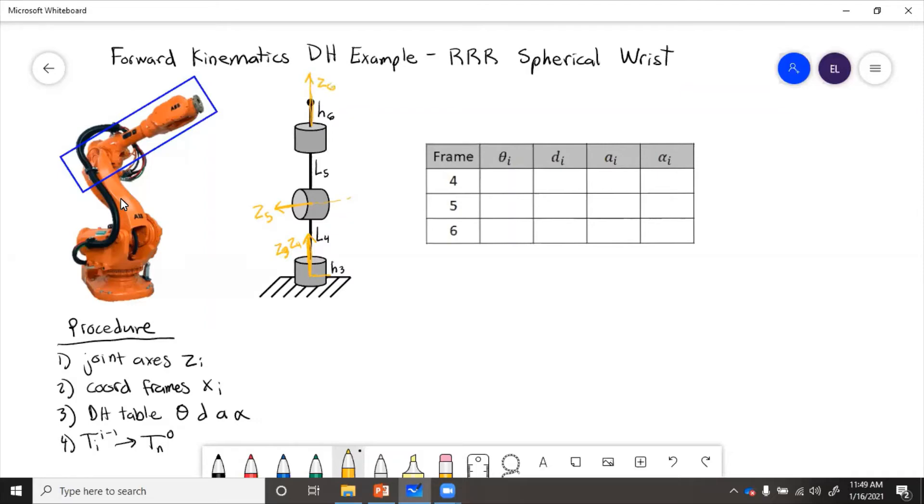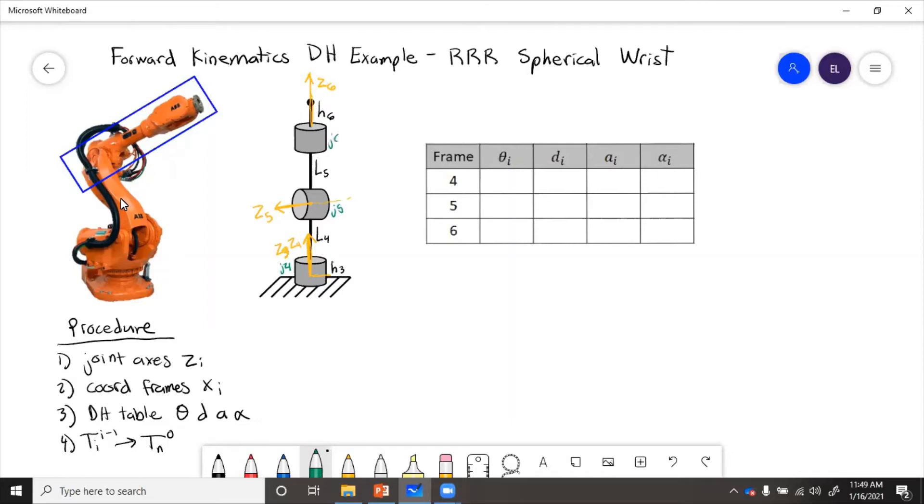So z5 is the only one that points in a different direction, and that's because joint five, which is this one, rotates in that direction. This is joint four, joint five, joint six of the robot. So here we have this one is joint four, this is joint five, this is joint six.